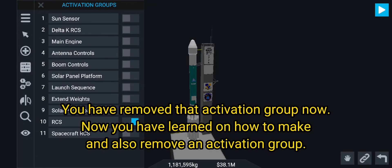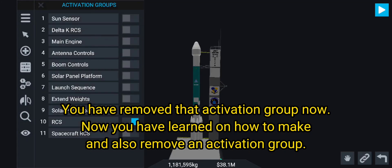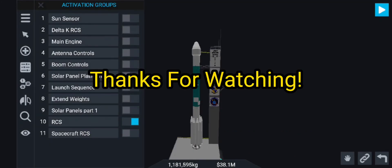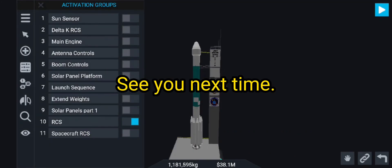You have removed that activation group. Now you have learned how to add and also remove an activation group. Thanks for watching, see you next time!